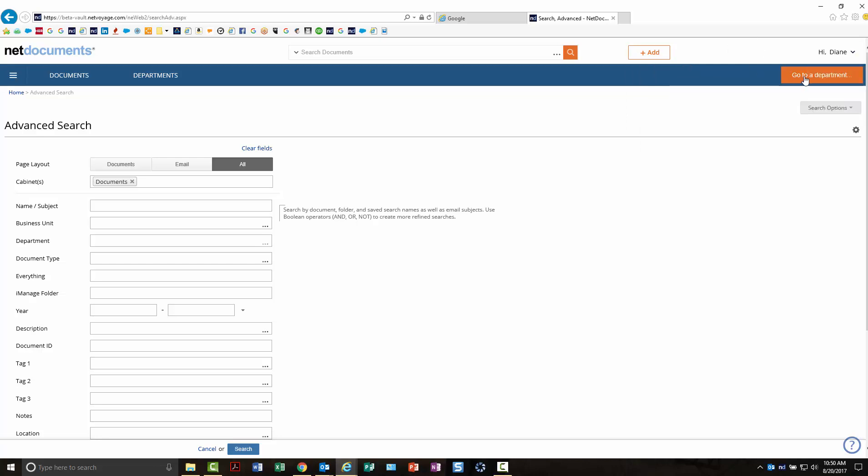If you want to go to a department or find a matter, case, or department, you would click here. Your search bars will be here, and you'll search very similar to what you used to.